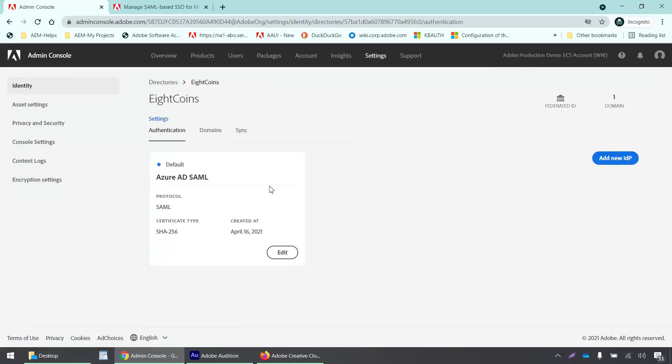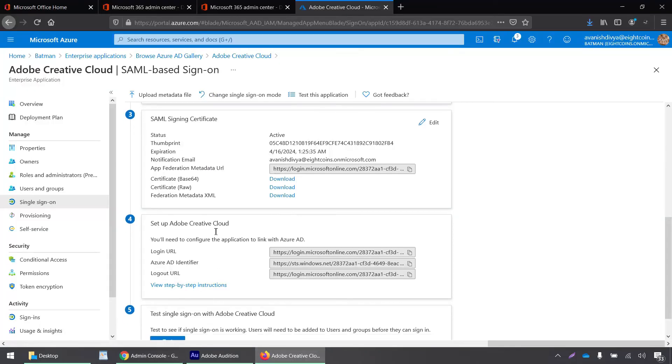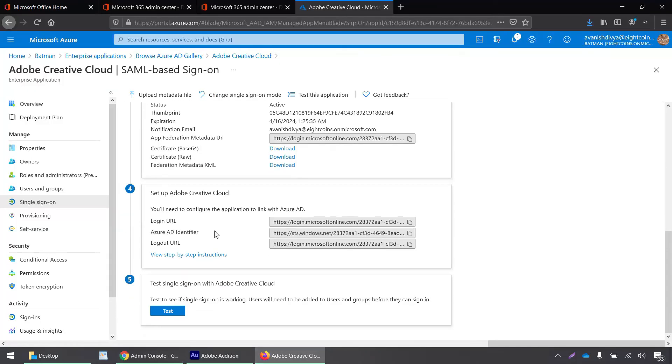I'll drag and drop this XML file here on my admin console and click save. This has been set up properly. It says Azure AD SAML and that's okay.